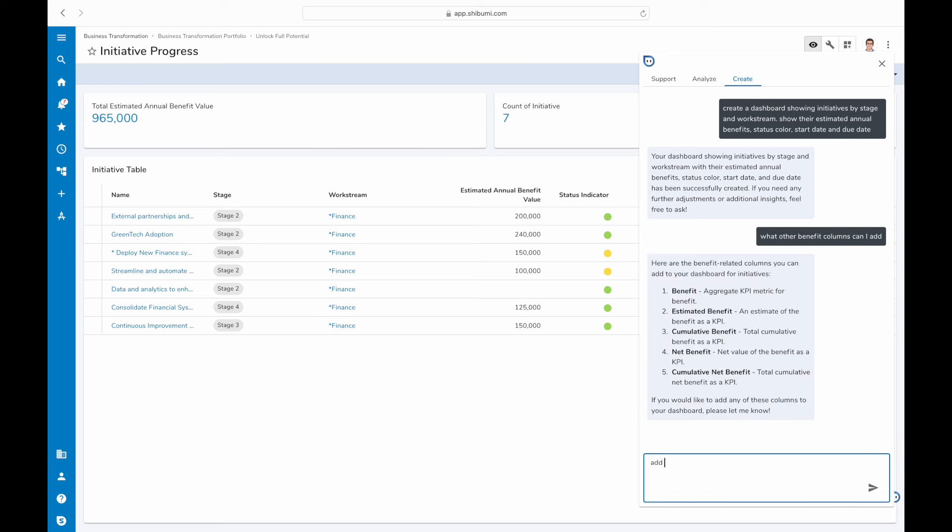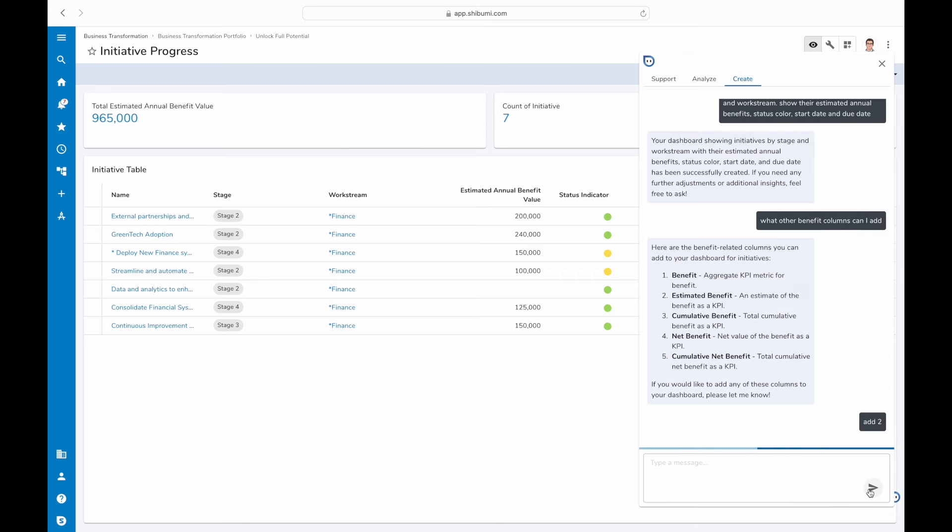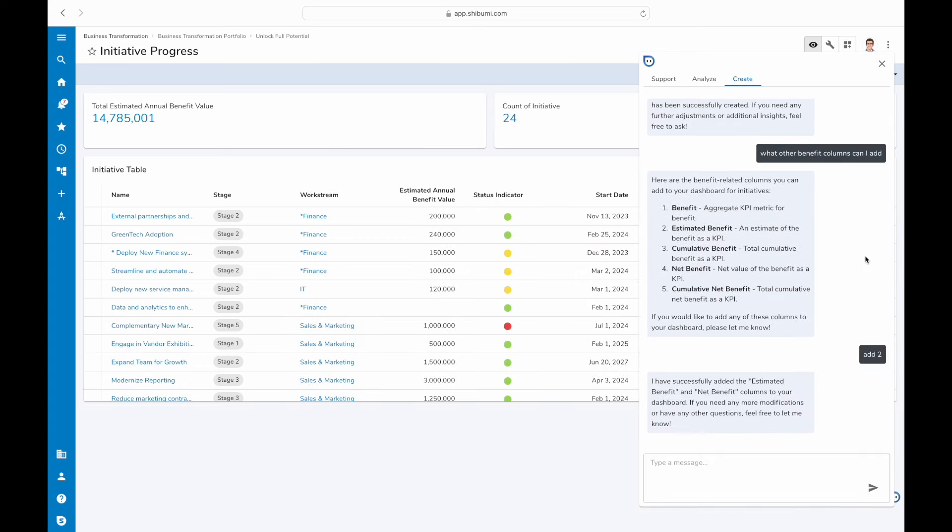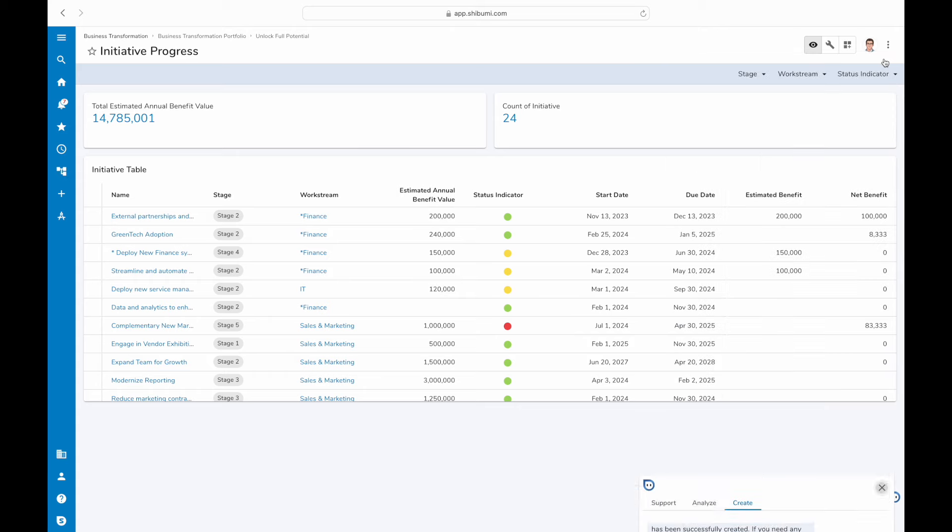With AI Create, turning data into insights has never been easier. Give it a try and see how quickly you can go from prompt to powerful visualization.